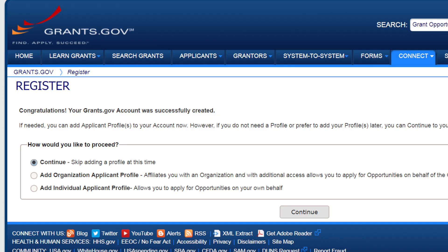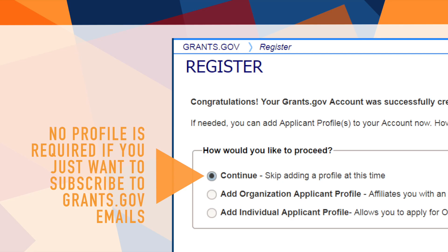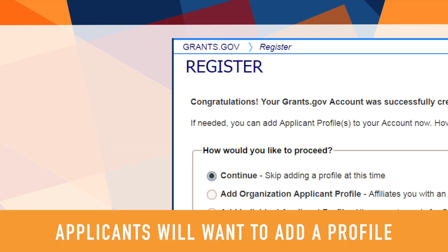At the end of the registration process, you will have an option to create a profile. If you only want to receive Grants.gov emails and subscribe to funding opportunities, you can forego creating a profile.